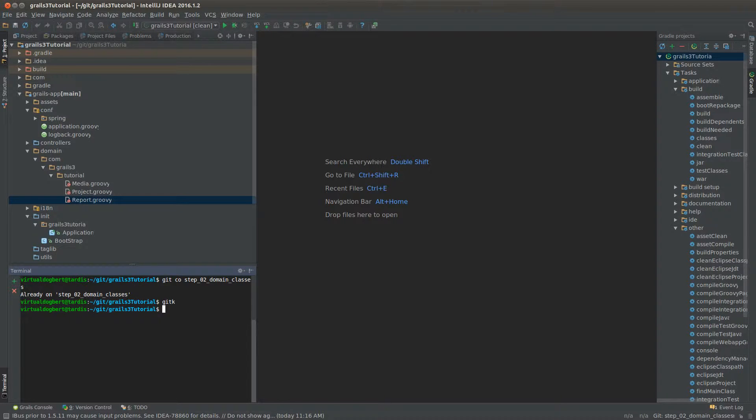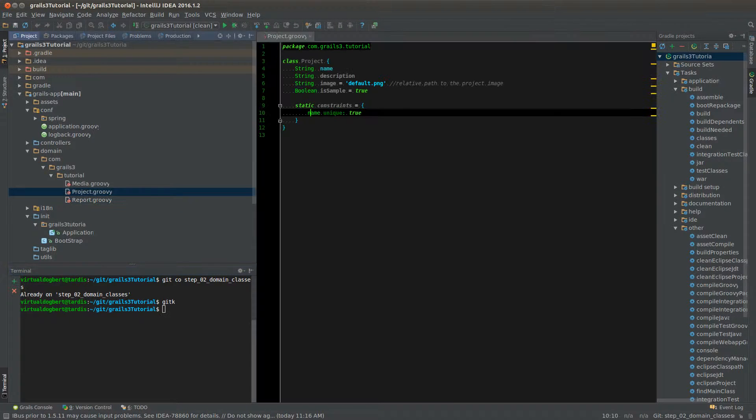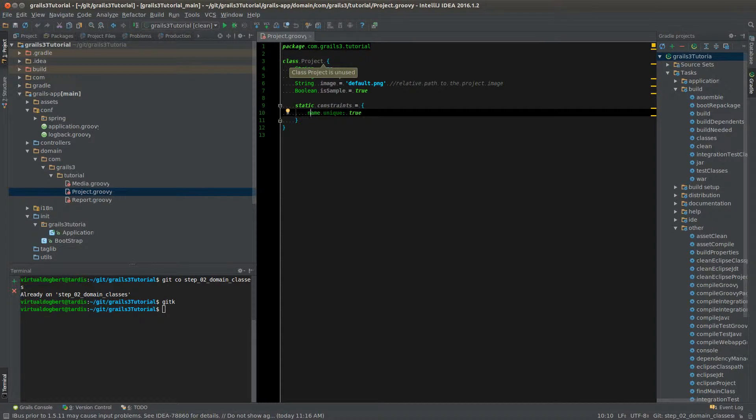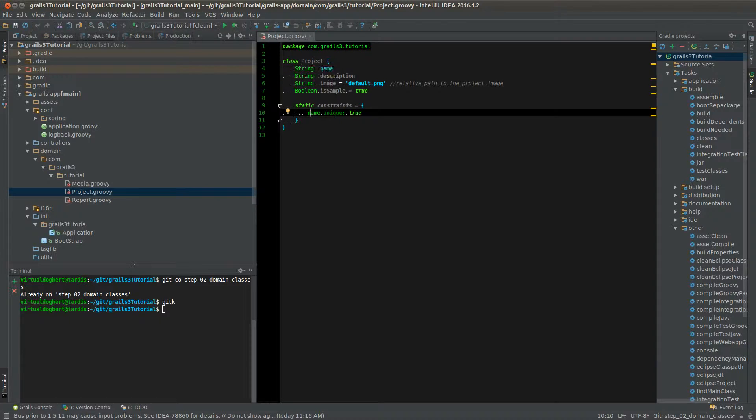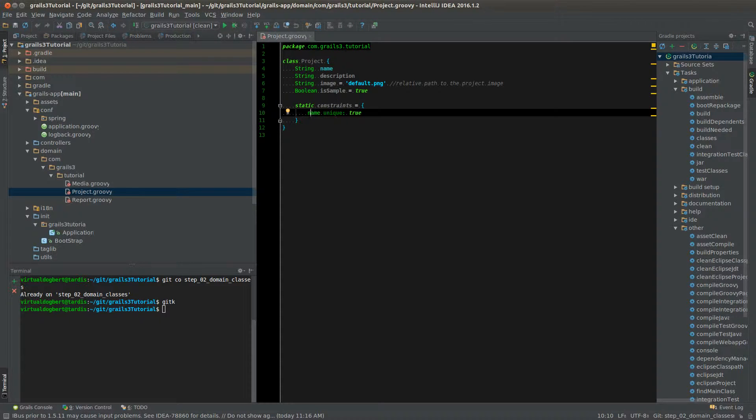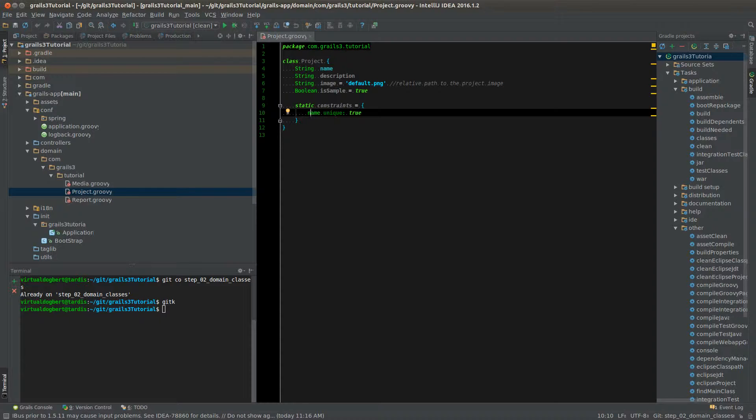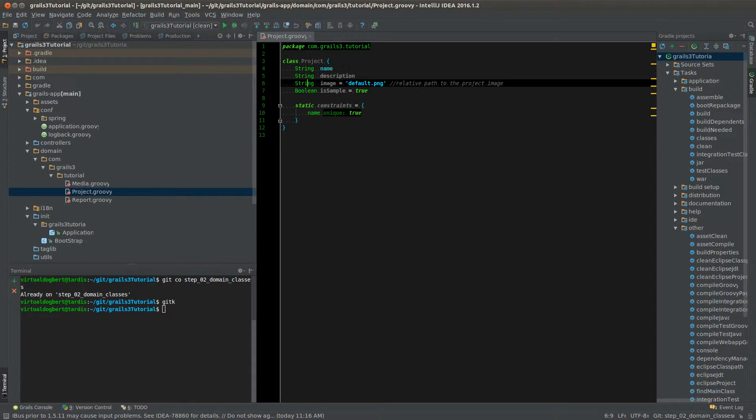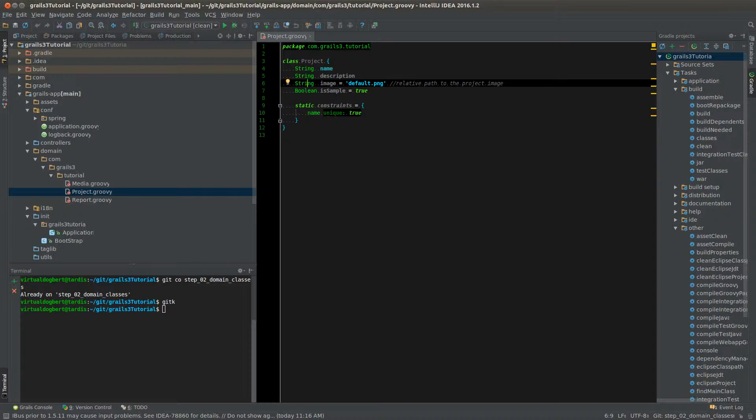So let's look at some of these domain classes. So this is just a basic one that I've set up here for my project domain class. And it has a name, a description, and if sample. So I have a bunch of strings here. You can also use long, which will give you, I'm not sure exactly what, I don't remember what it gives you in database.